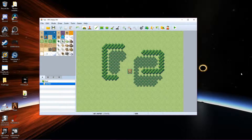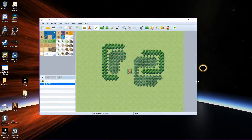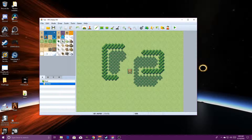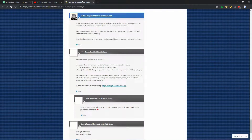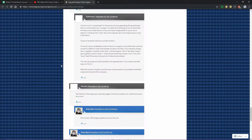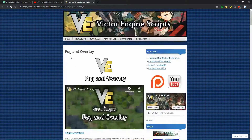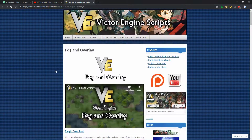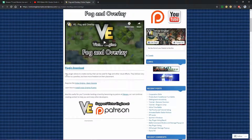All right, I got the fog rolling — pun intended. So you'll need to download the files if you haven't already.